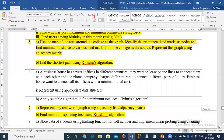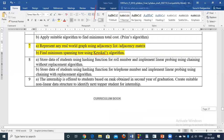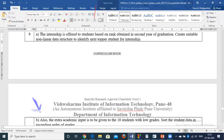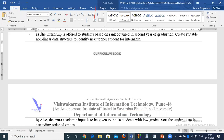Assignment 9 is the heap sort assignment. Part A: internships are offered to students based on rank obtained in the second year. We need to create a suitable non-linear data structure to identify the next topper student for internship — this is a priority queue implementation using a heap data structure, which is non-linear. Specifically, we will create a min-heap.